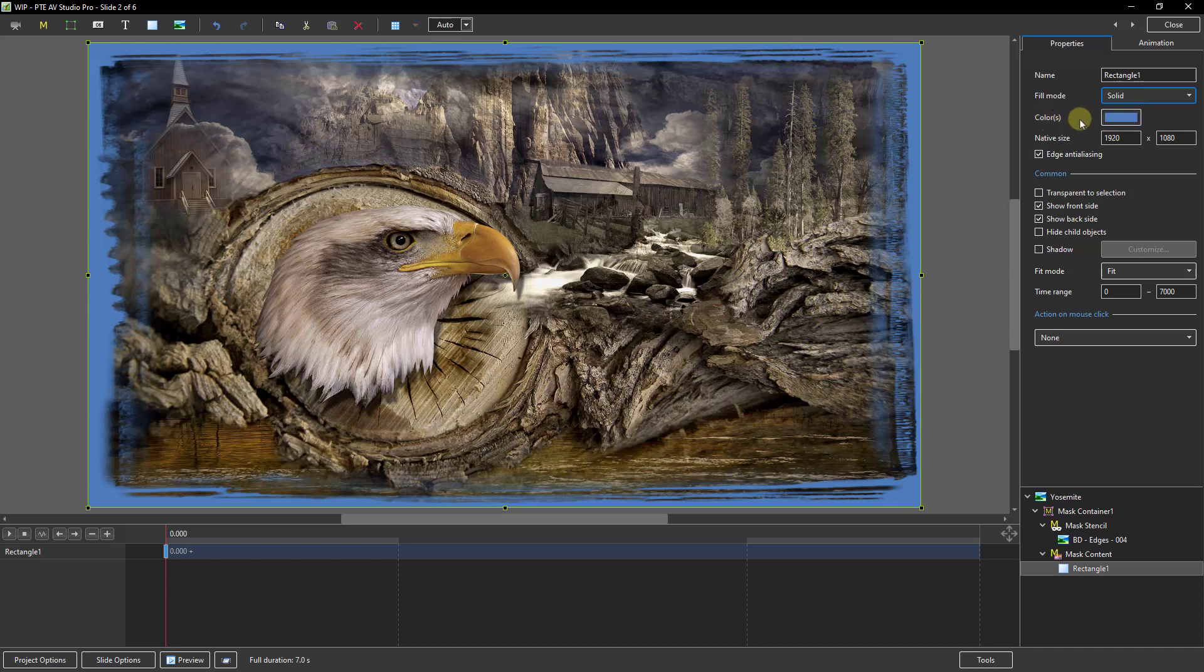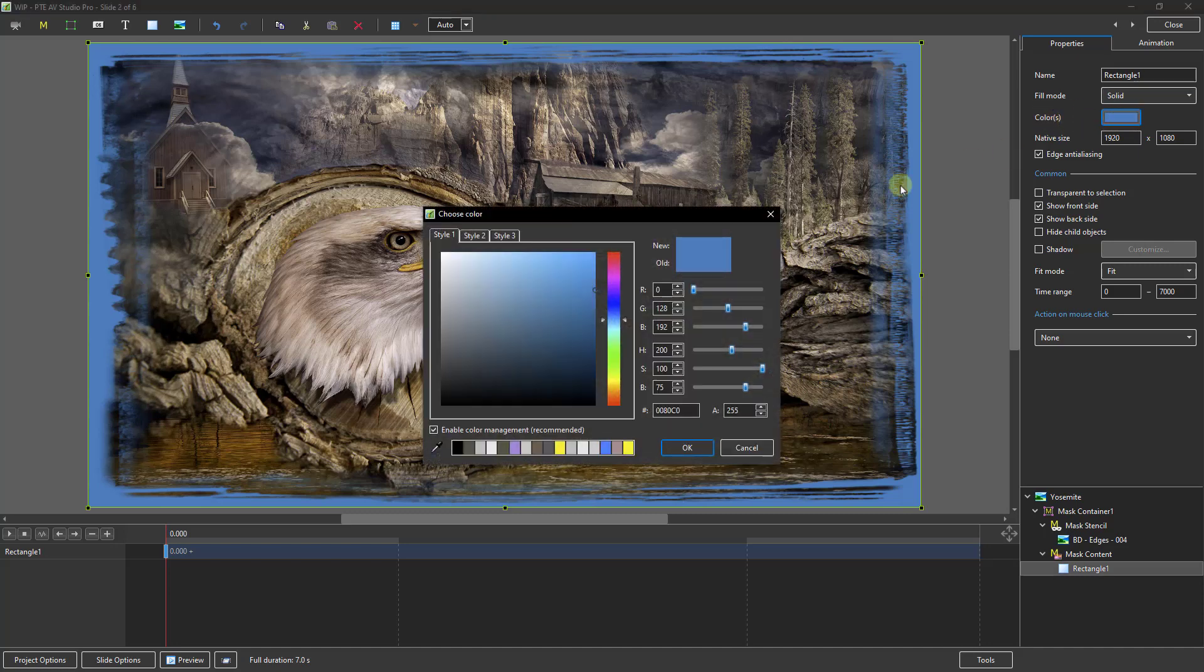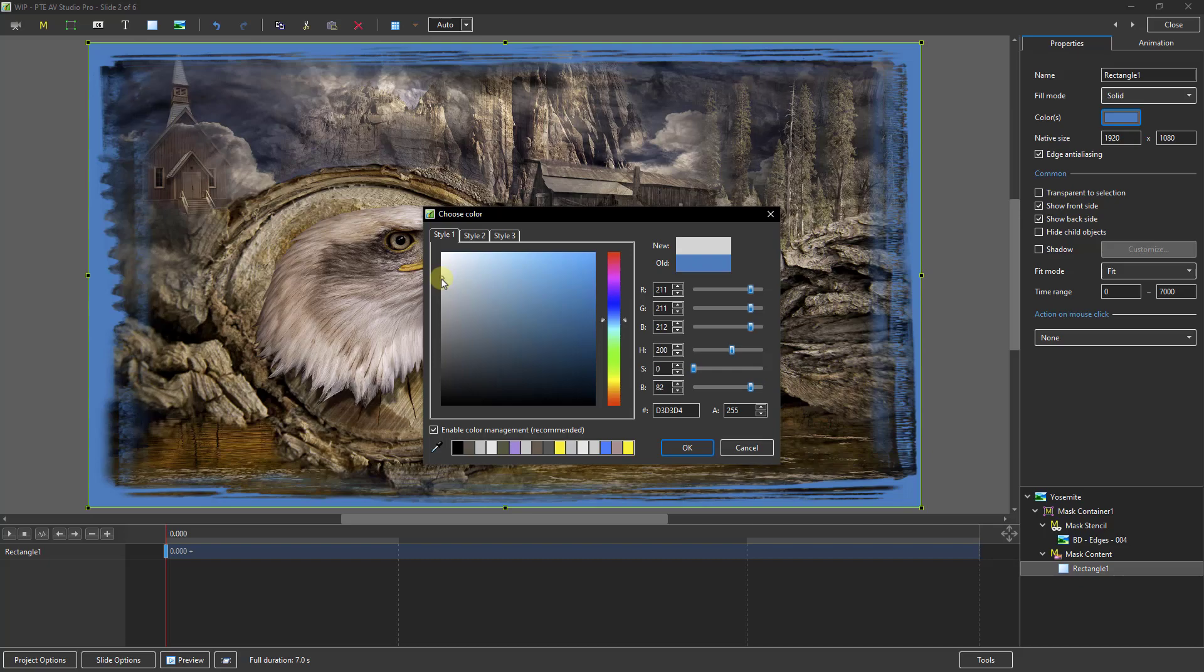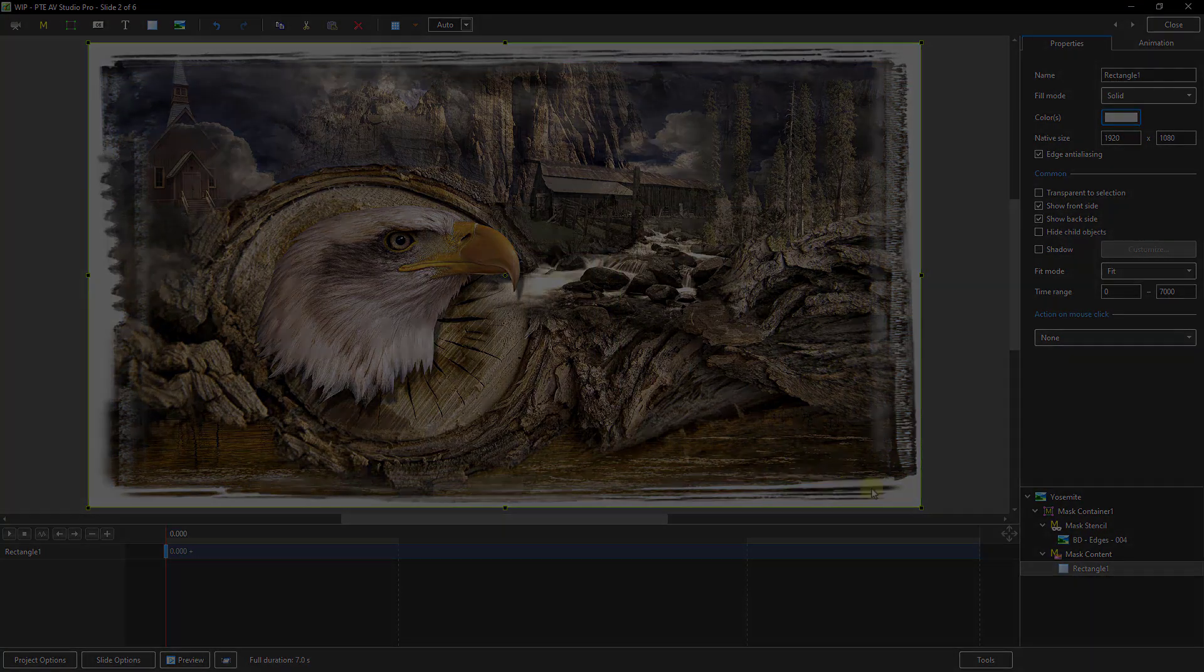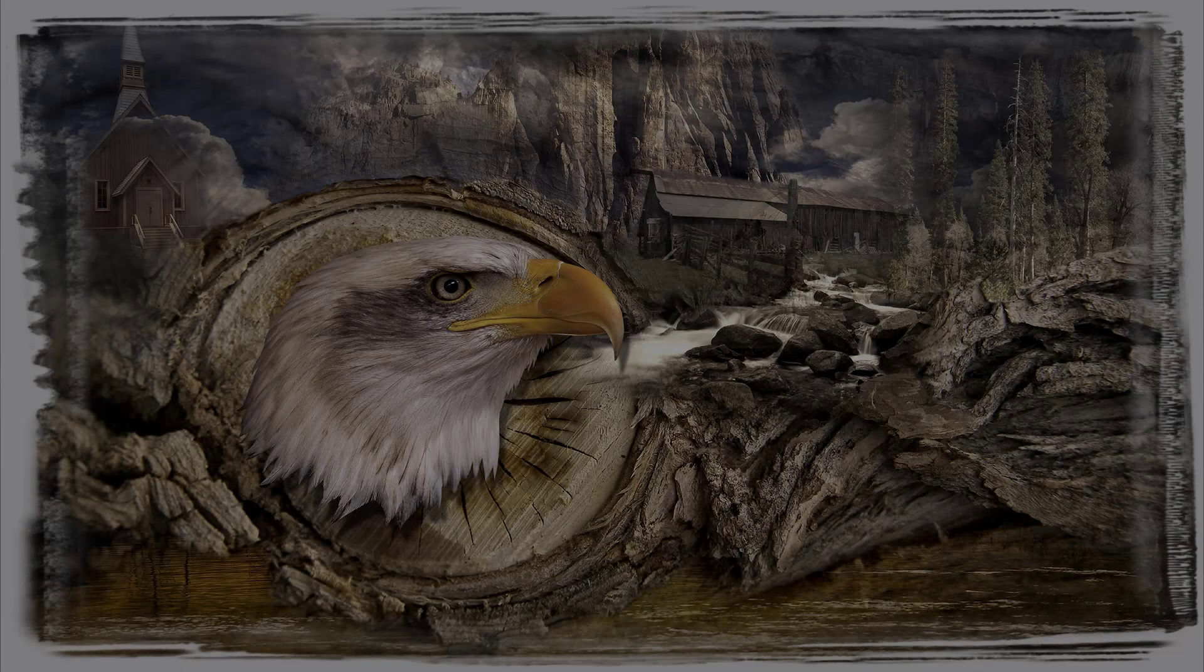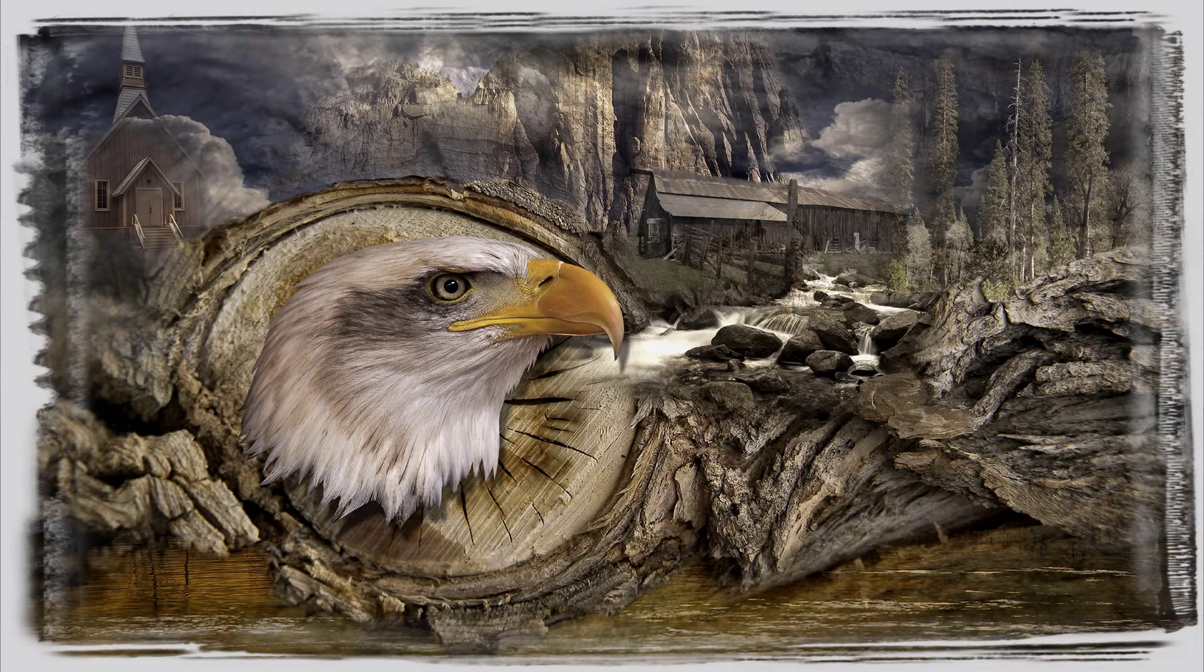And I want to change the colour. Let's start with either a white which we can find in the top left corner. But if we want a slightly off white, not quite so bright, we can obviously make that selection here and click OK. And there we have our edge effect.